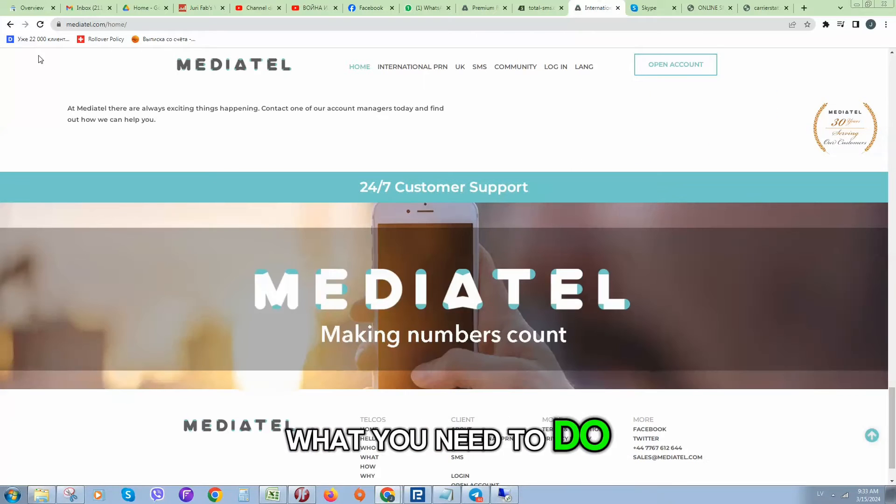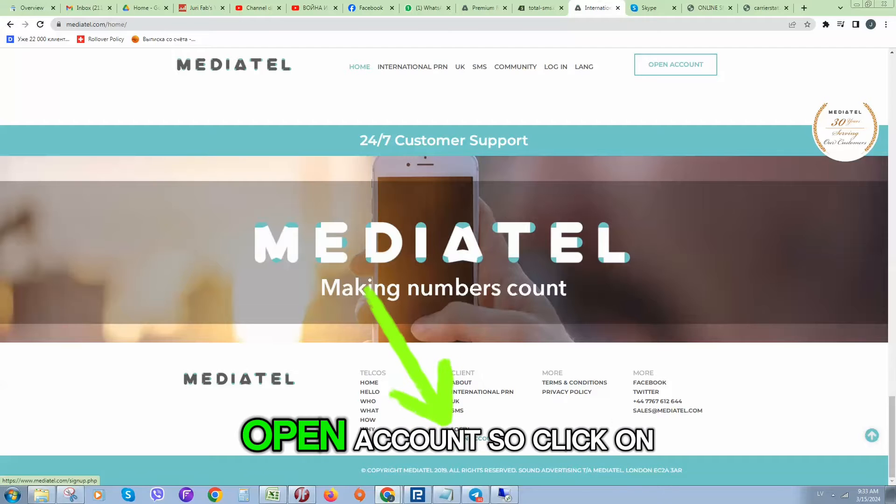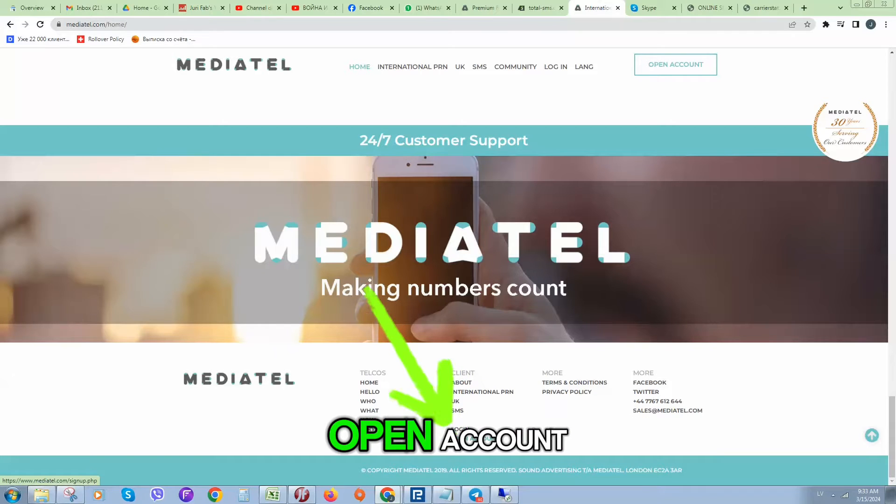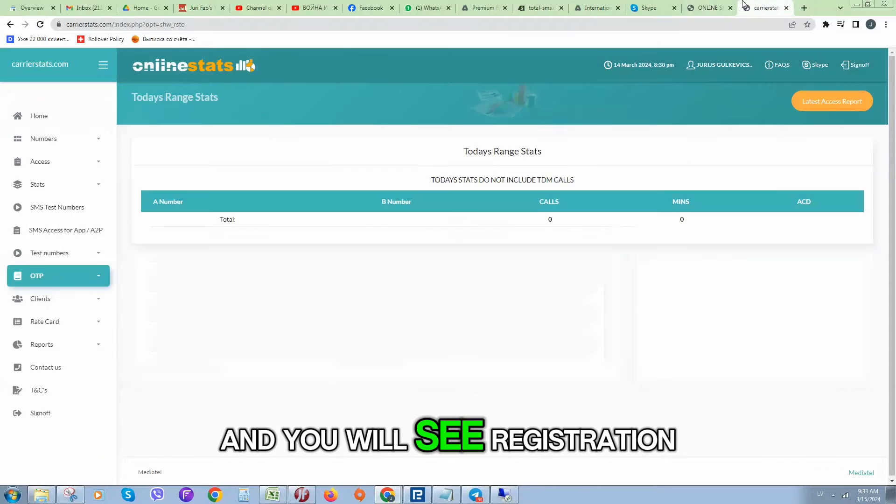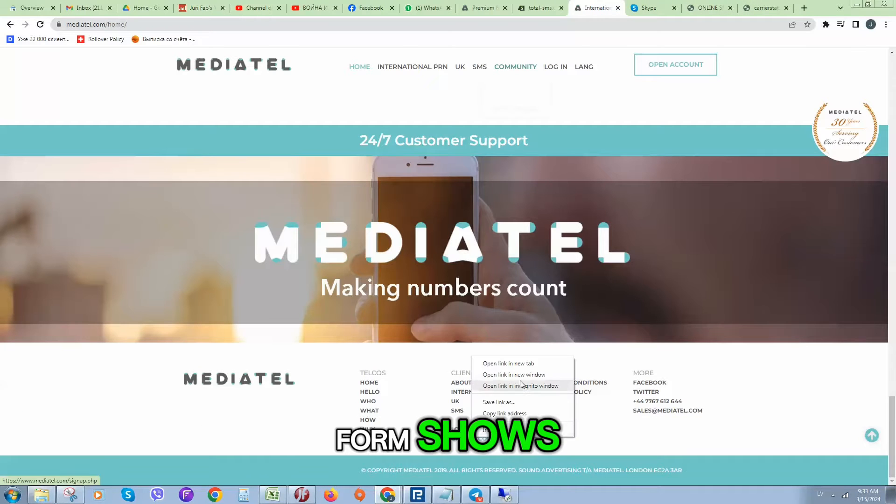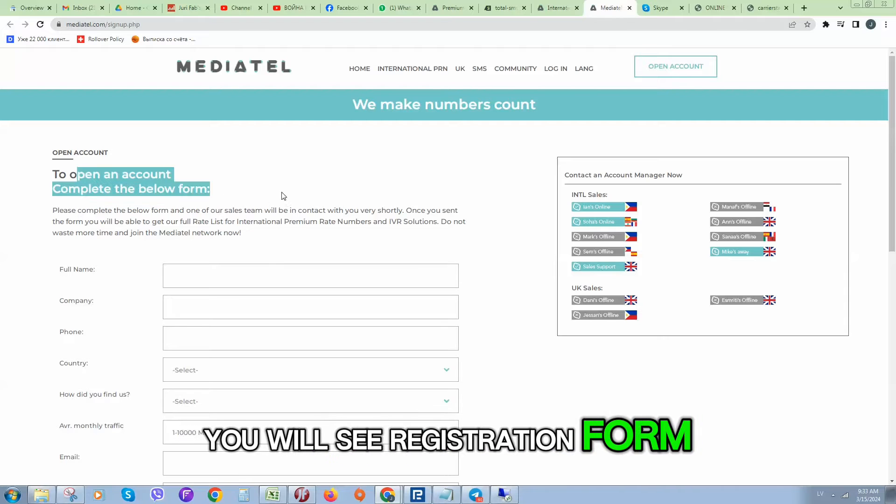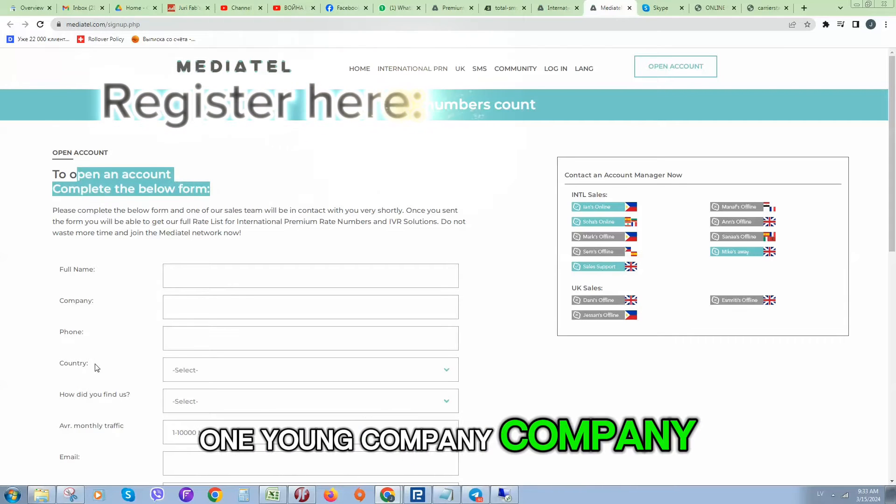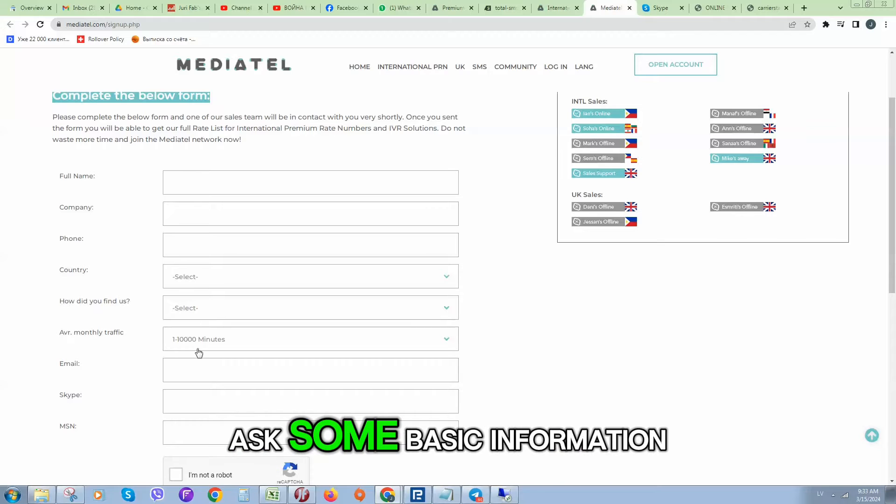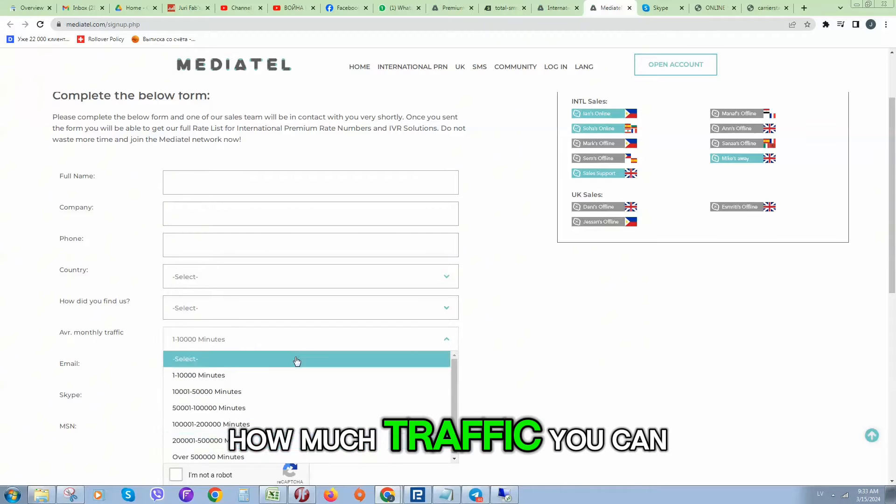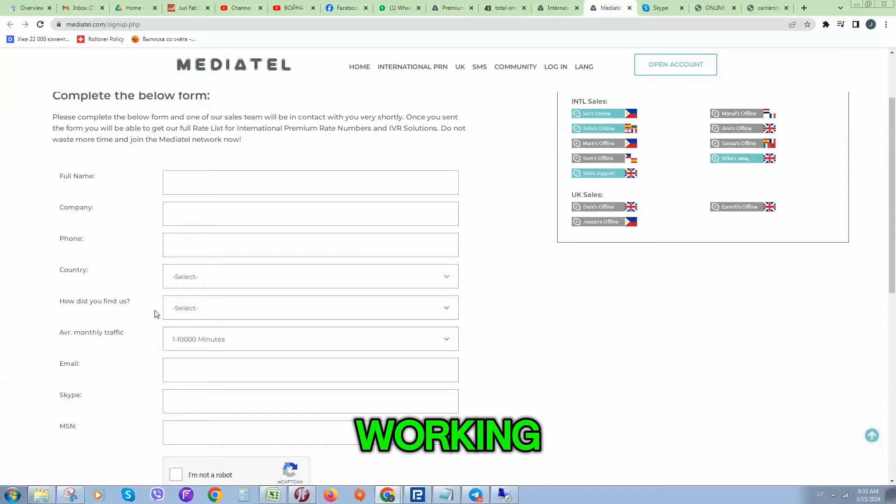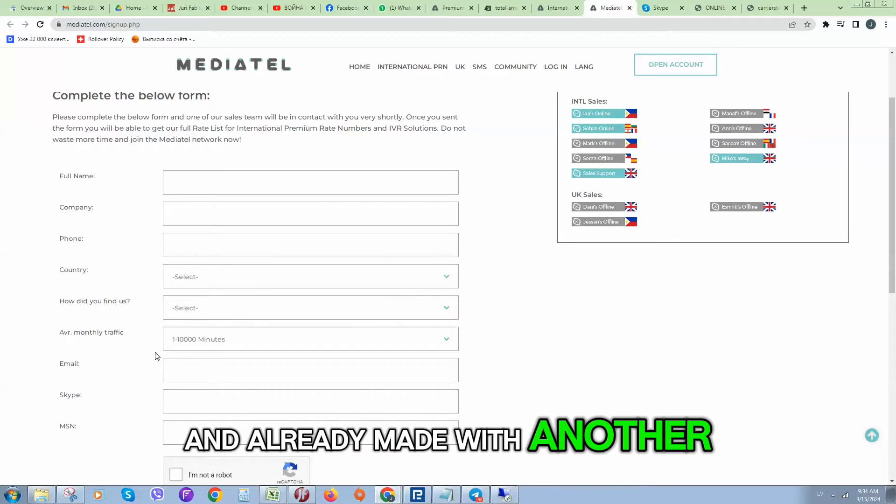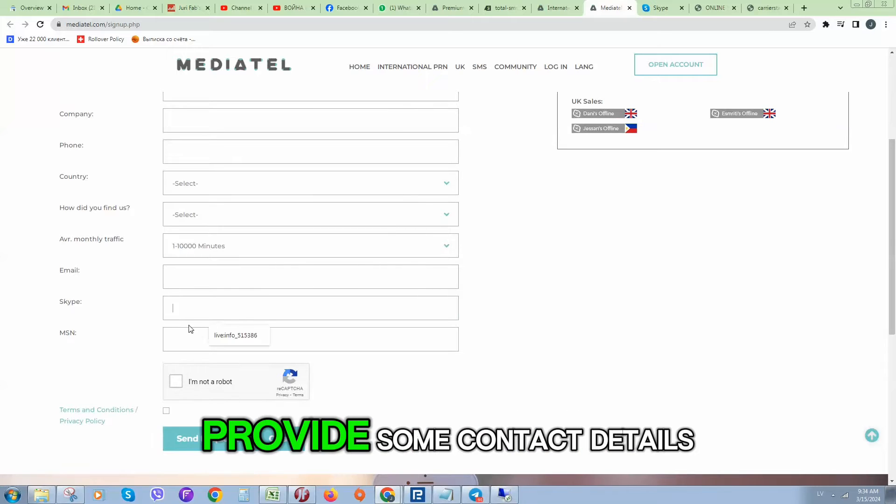If you want to start to work with them, what you need to do is visit their website and click here, open account. You will see registration form like this one. They ask for full name, company name, country, some basic information, how much traffic you can generate in case if you are working in IPRN already.